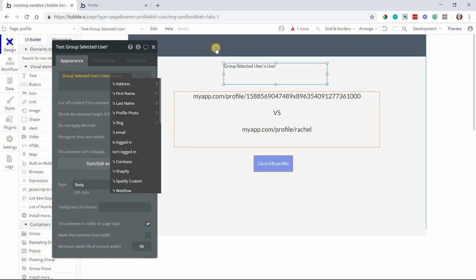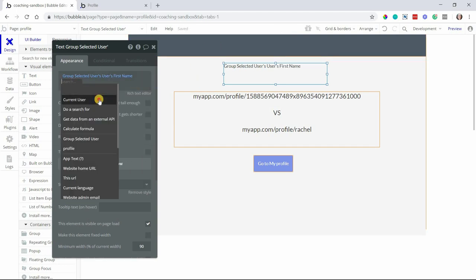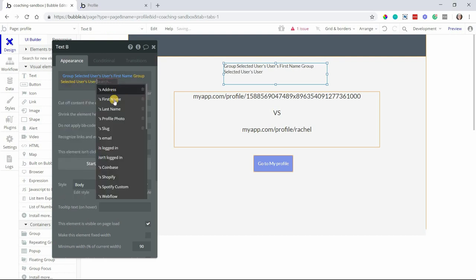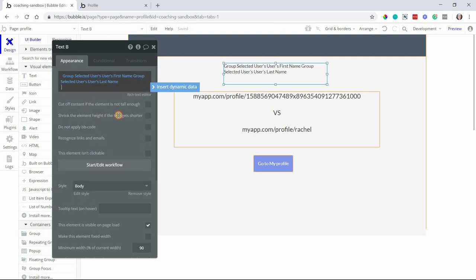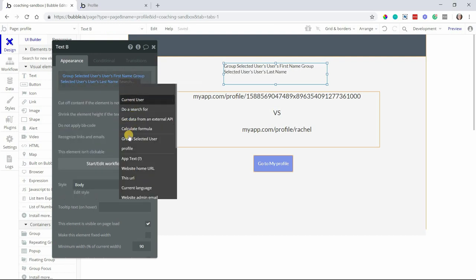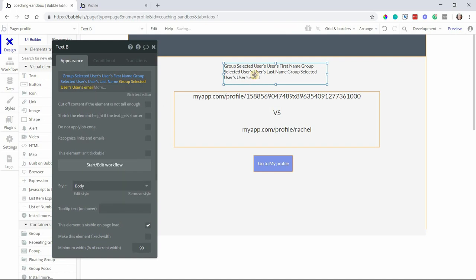Now my text and all my elements on my page can reference the group's user's information. Because this group is acting as that data source, it's the one that's linking to that found record. So I can do first name, last name, we'll do the email as well, just so you can see all of the information here.